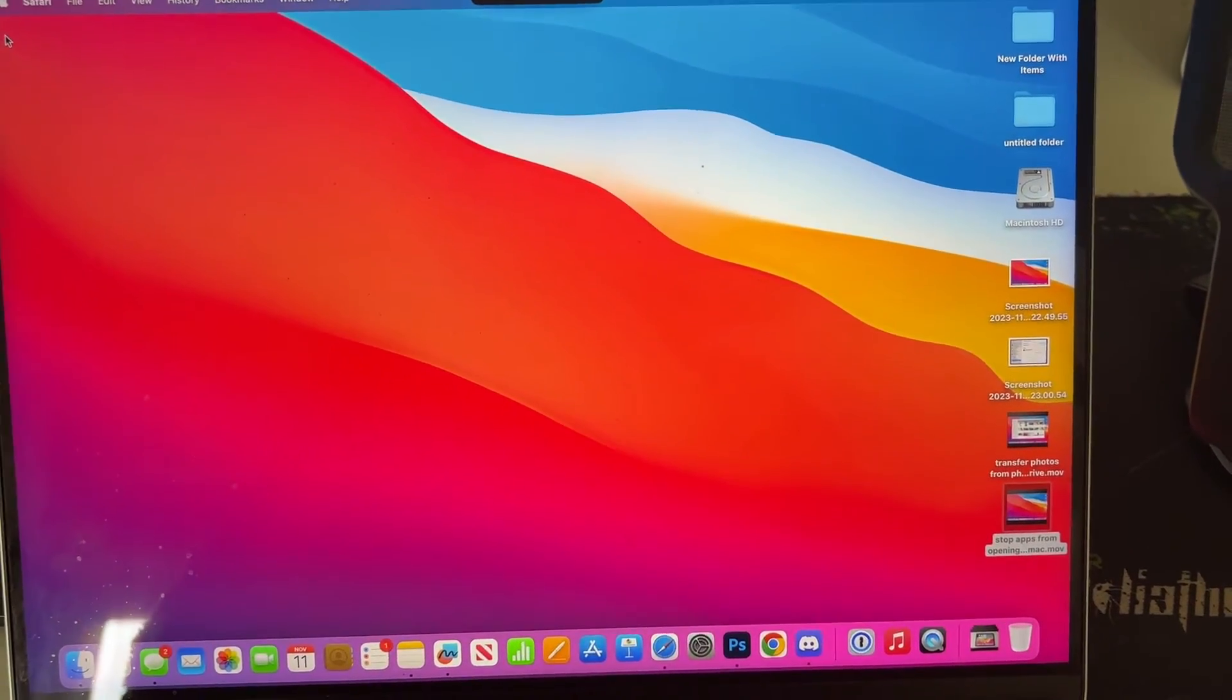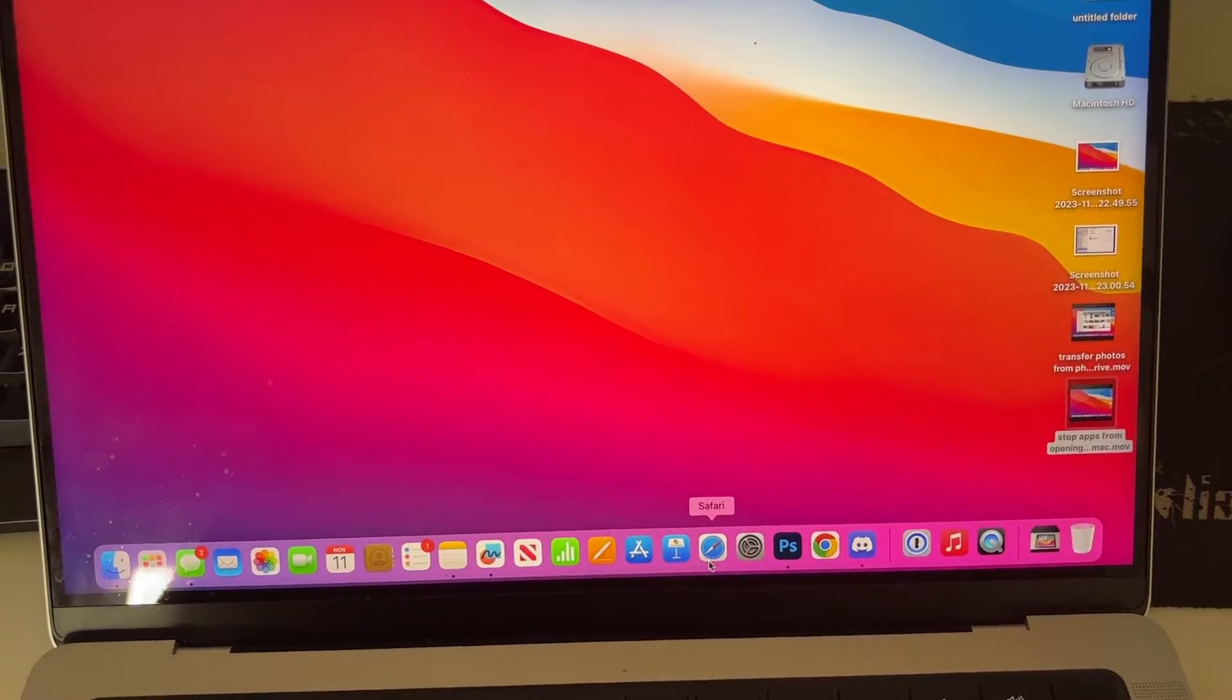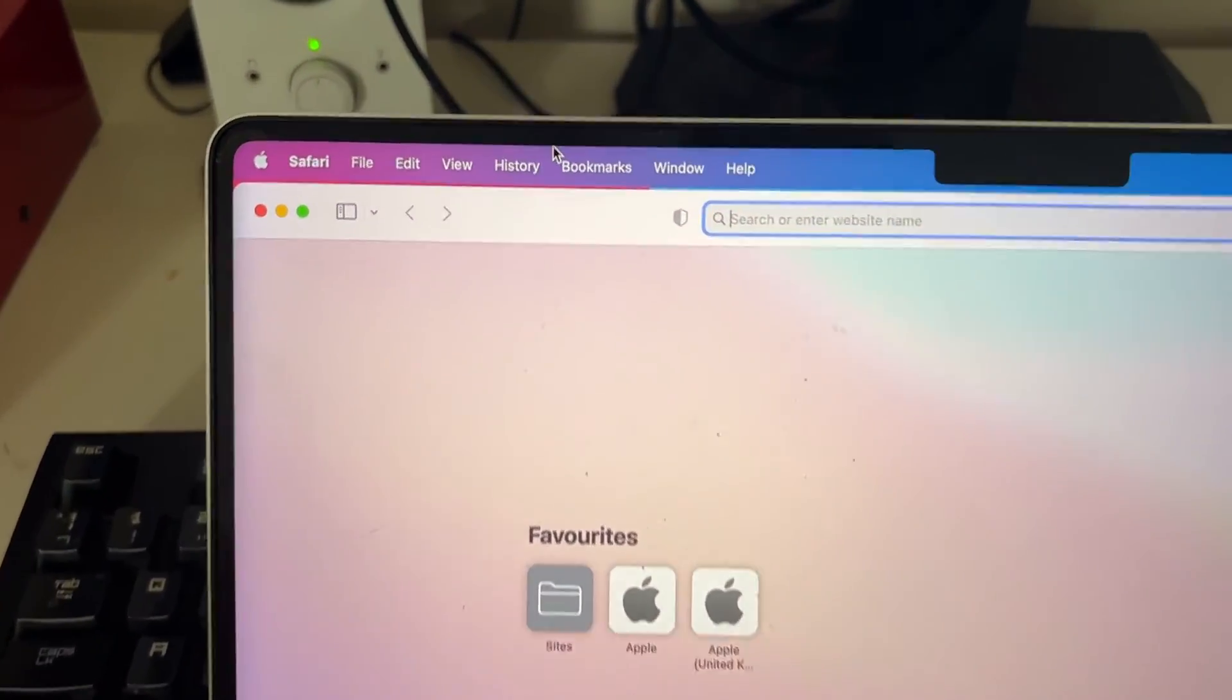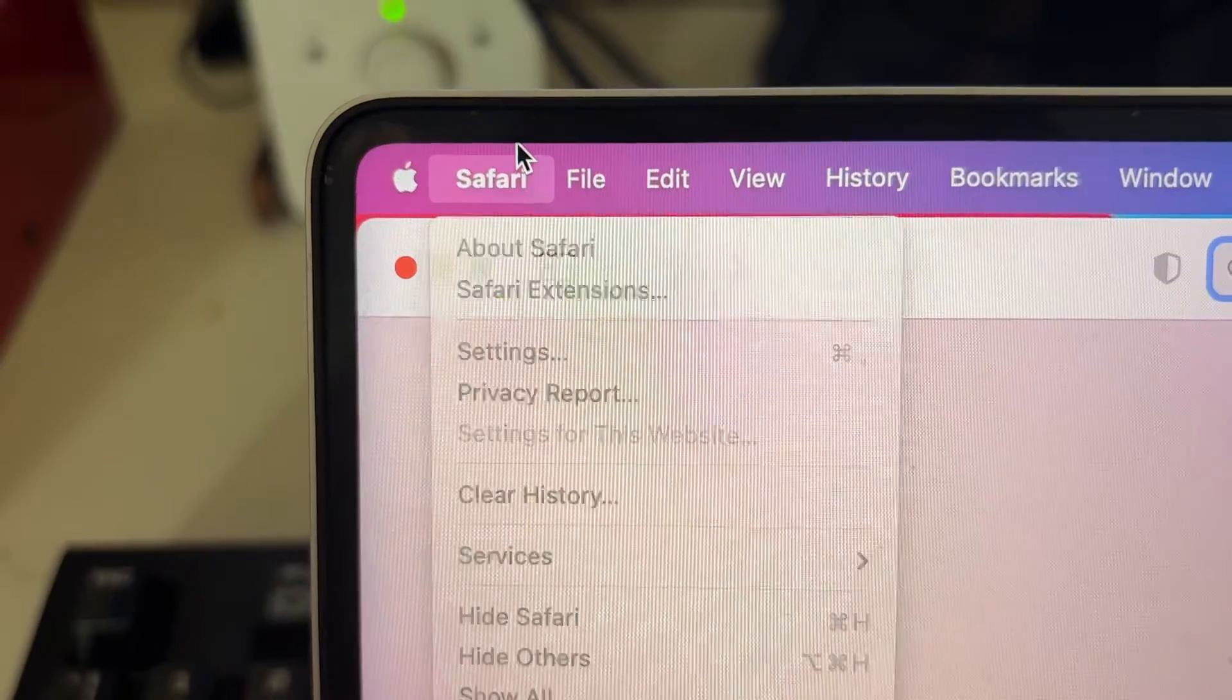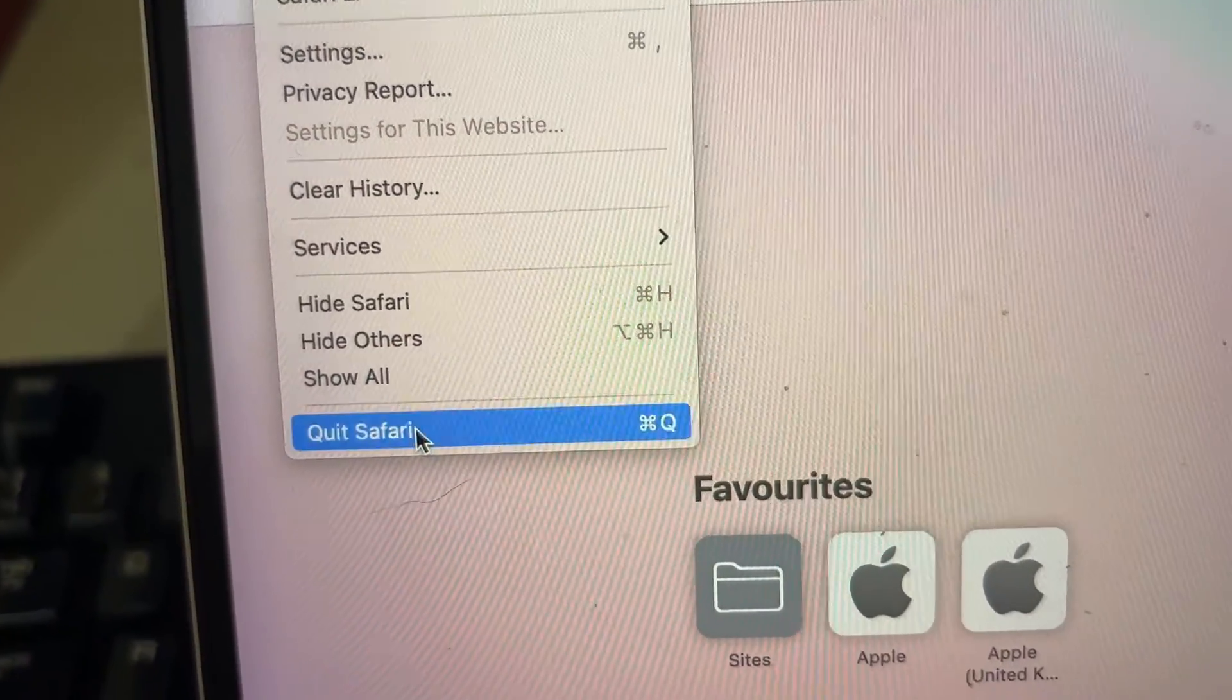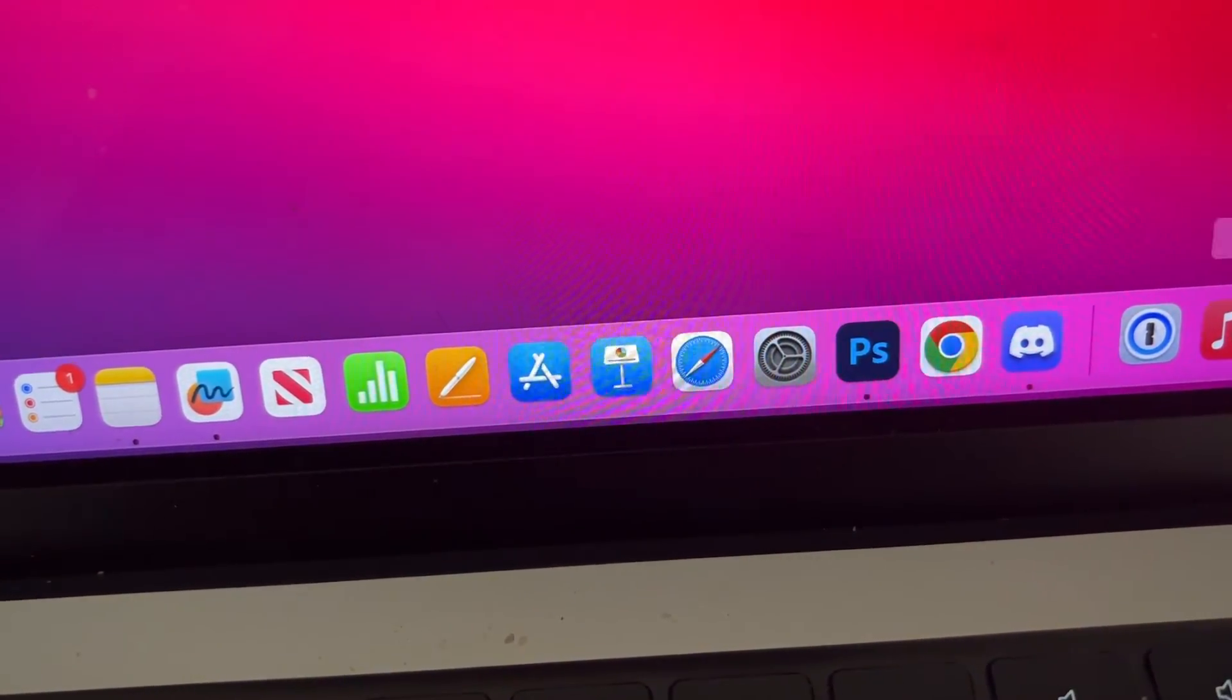We've got two options to fully close it. First, you can go back into the app, then go to the top left and click on the app name—for example, Safari—and press Quit Safari. When I look in the dock, that dot no longer appears.